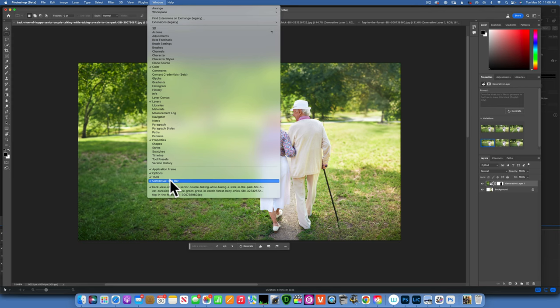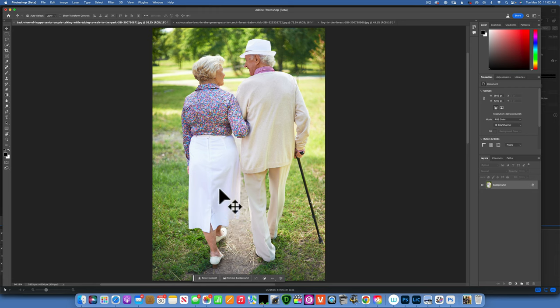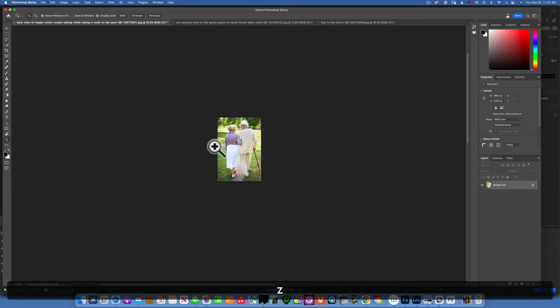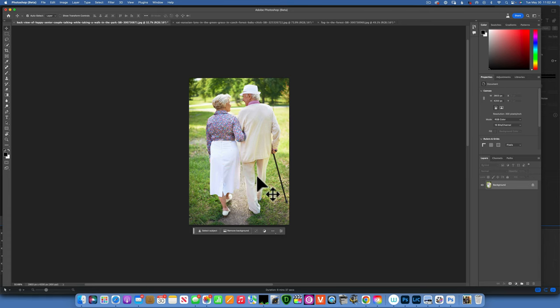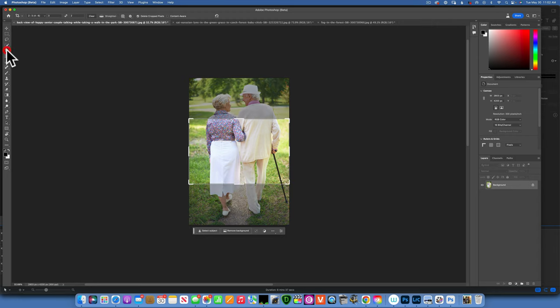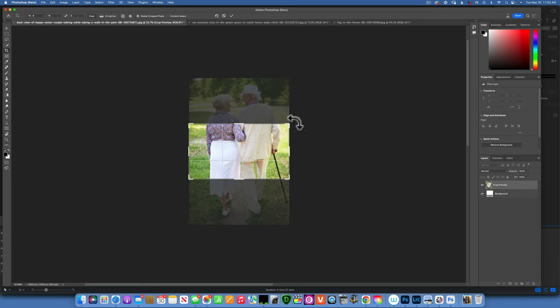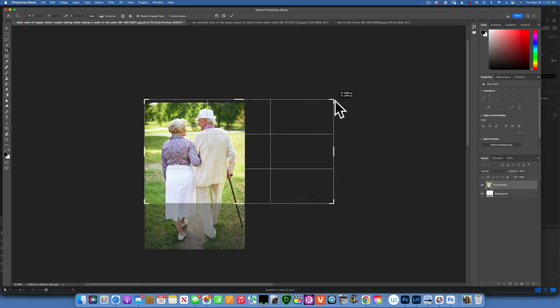We'll start with this image. This is a beautiful image but it's too cropped in, it does not have a story. I want to create a story. First of all, I'm going to zoom out quite a bit so I can see what I'm doing, and I want to add a large background to make this very cinematic. For that, I'll go to my crop tool and I will choose a 16 by 9 aspect ratio.